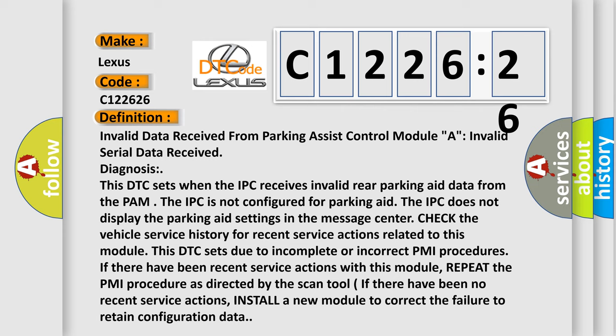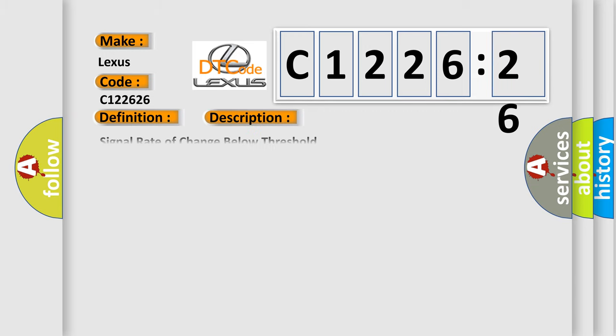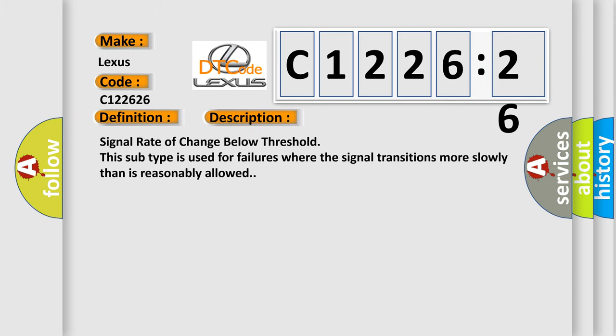The IPC is not configured for parking aid. The IPC does not display the parking aid settings in the message center. Check the vehicle service history for recent service actions related to this module. This DTC sets due to incomplete or incorrect PMI procedures. If there have been recent service actions with this module, repeat the PMI procedure as directed by the scan tool. If there have been no recent service actions, install a new module to correct the failure to retain configuration data.